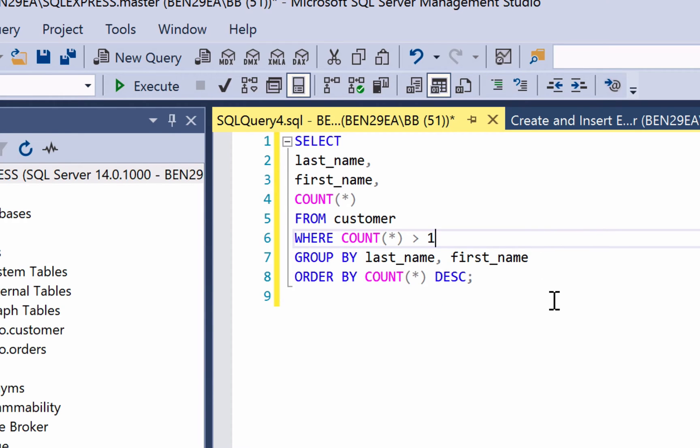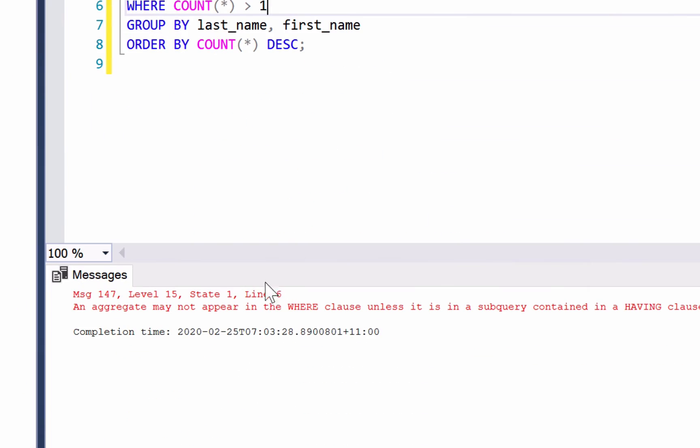Now let's run this query. We get an error here. It says an aggregate may not appear in the where clause.